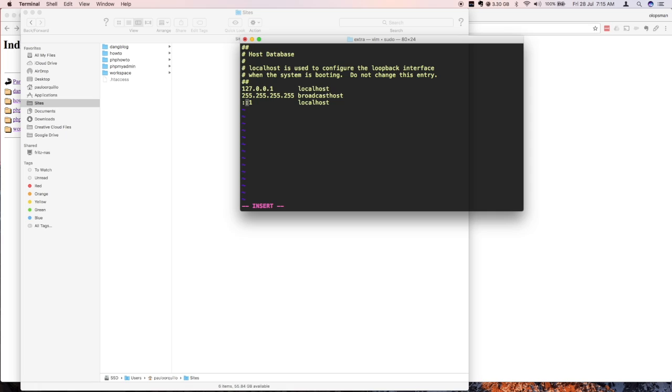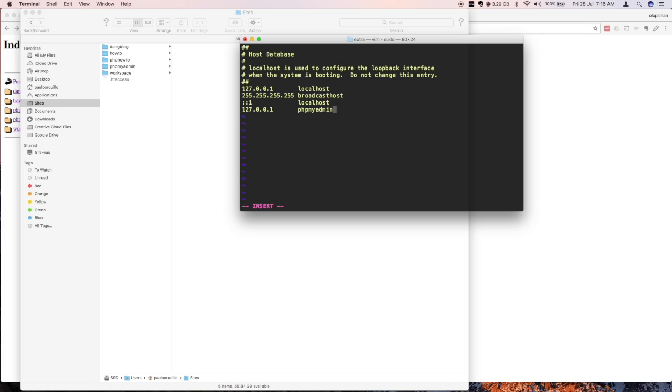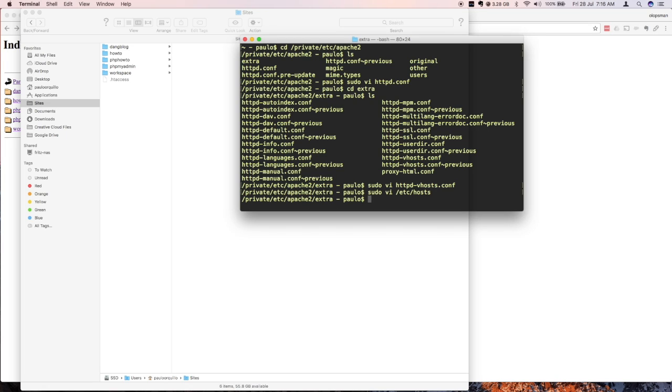And then from here just add the new servers that you just added. So 127.0.0.1, I'll put some space make it look pretty, and say phpmyadmin.local. And another one 127.0.0.1 and I say howto.local. Save this file and finally restart Apache. So sudo apachectl restart.